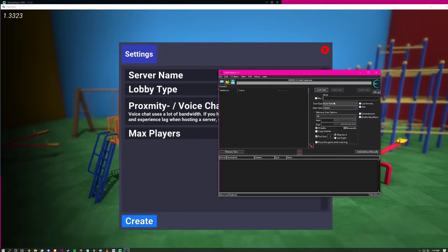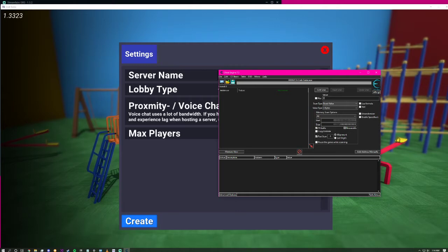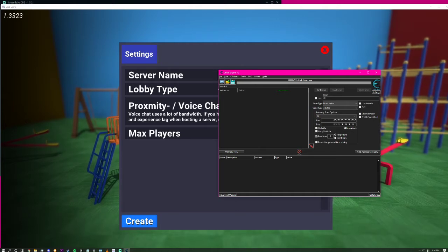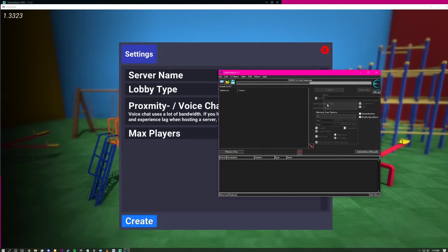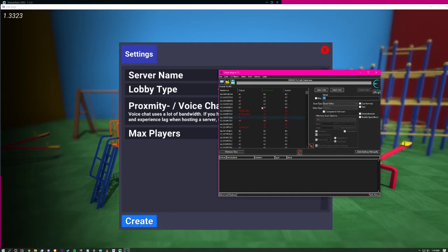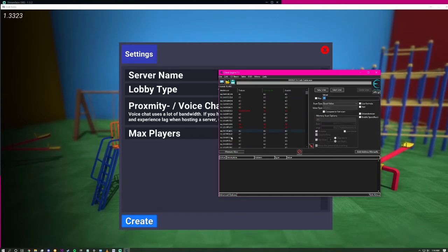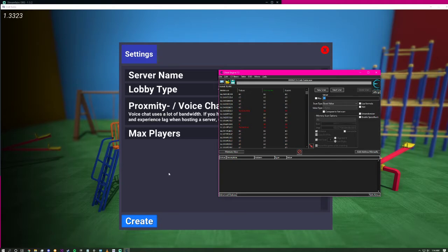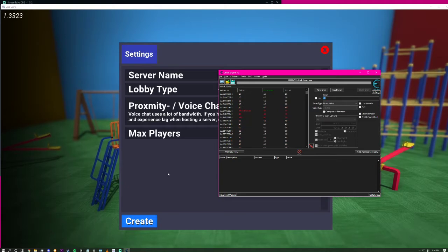In Cheat Engine, type in the value 40 and do a first scan. There will be a bunch of values there.